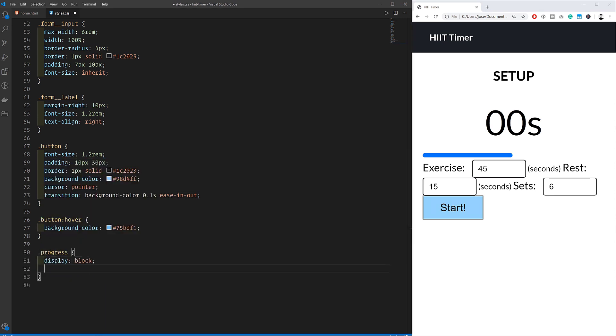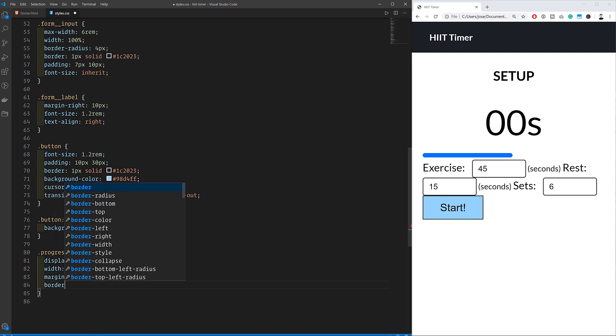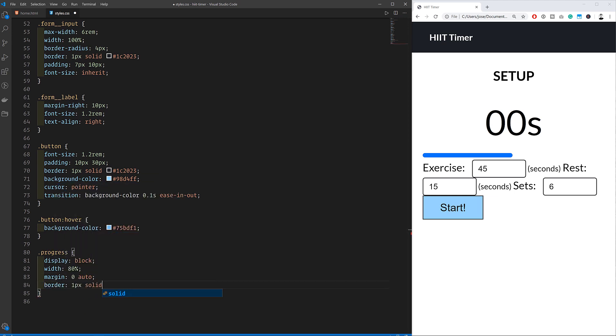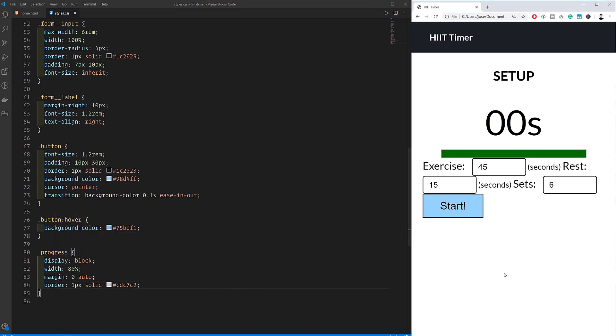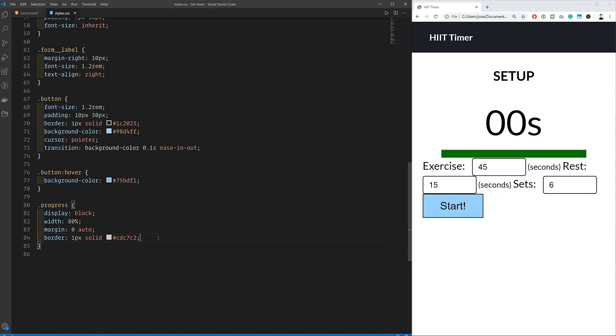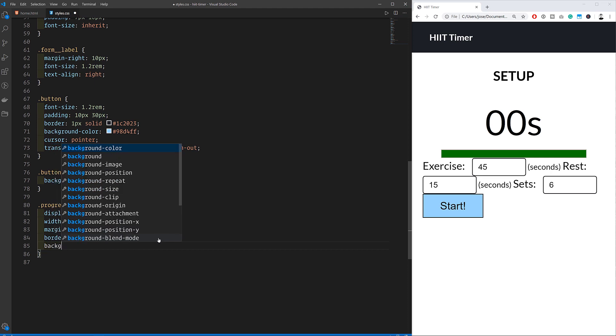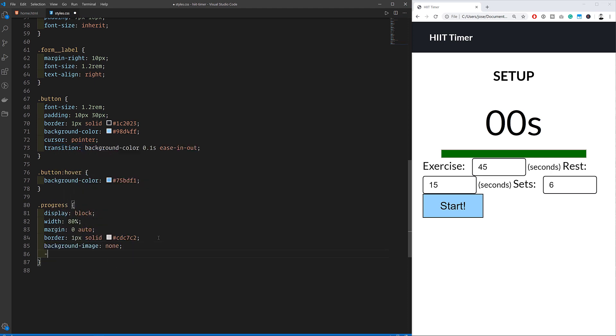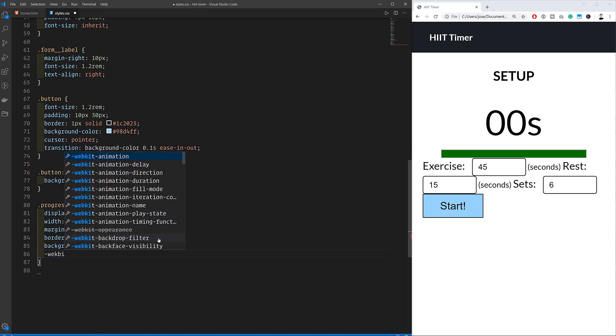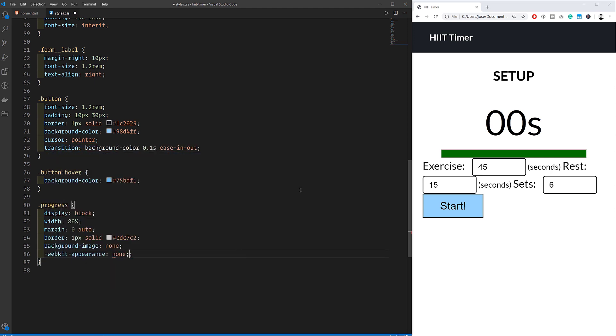Then we can work on the progress bar, which does require a bit more work. We're setting the width to 80% so that it doesn't go edge to edge. That would look a bit weird. And we're also adding some margins. The border also allows us to produce an outline outside the element.